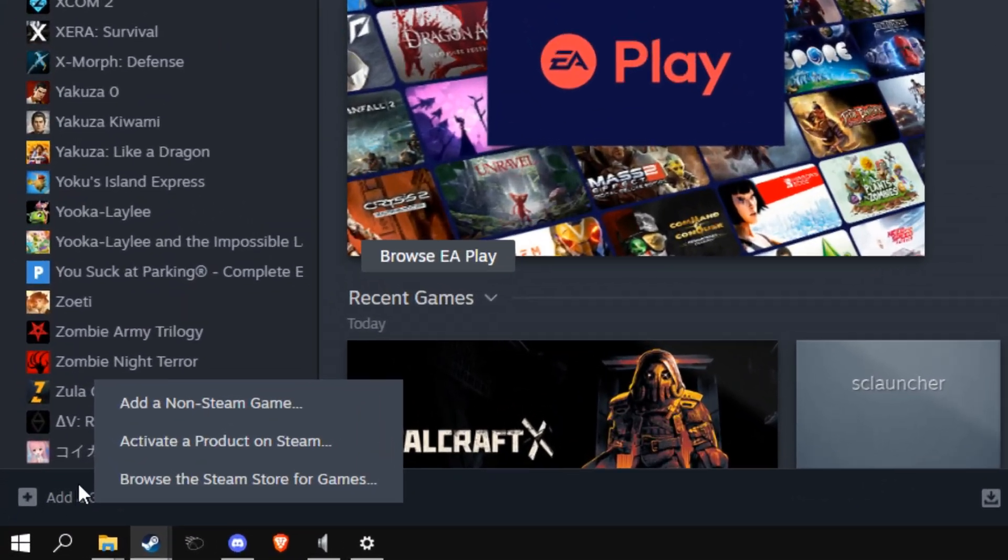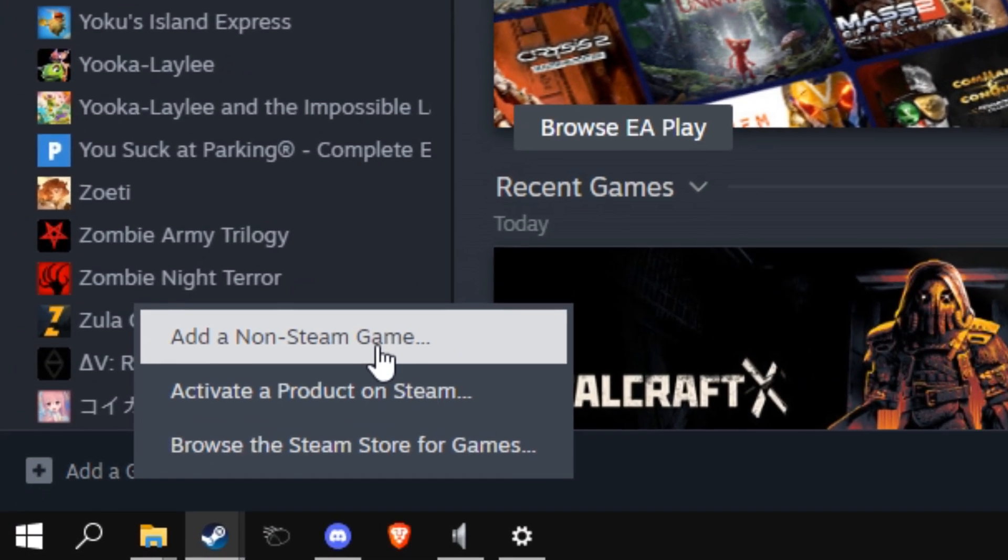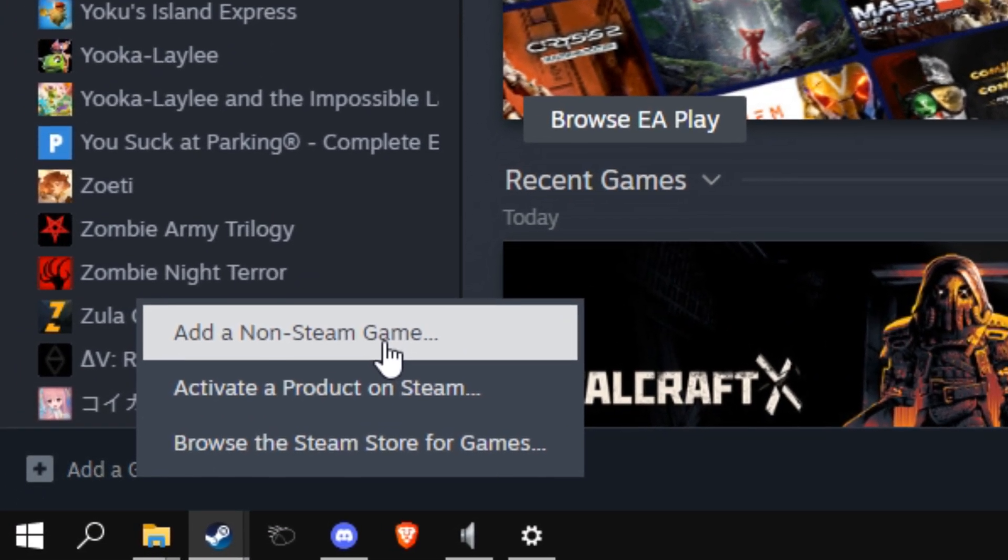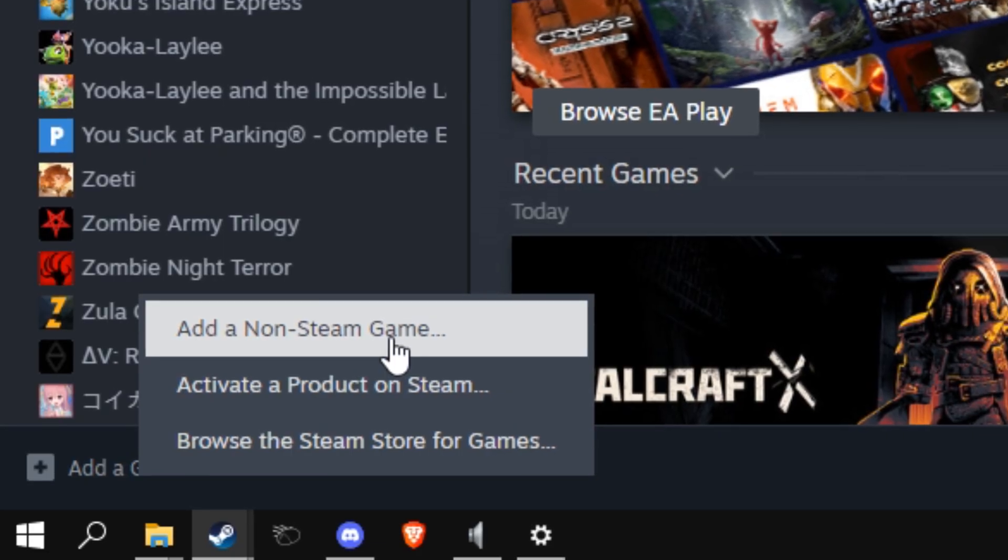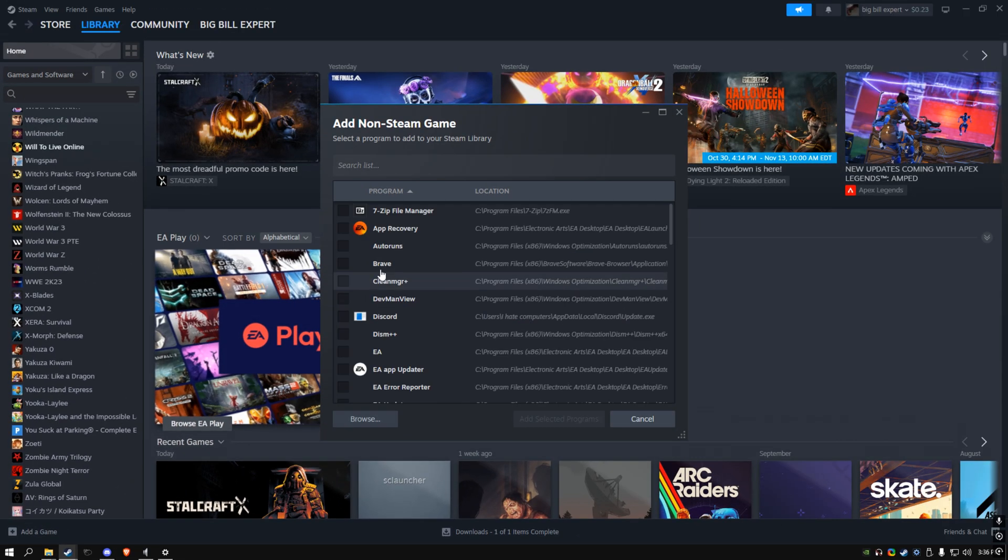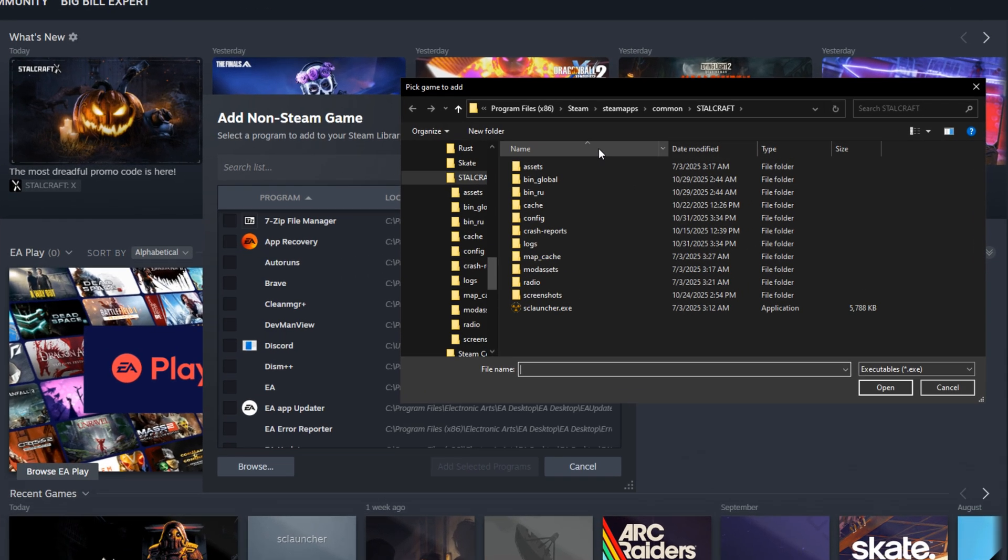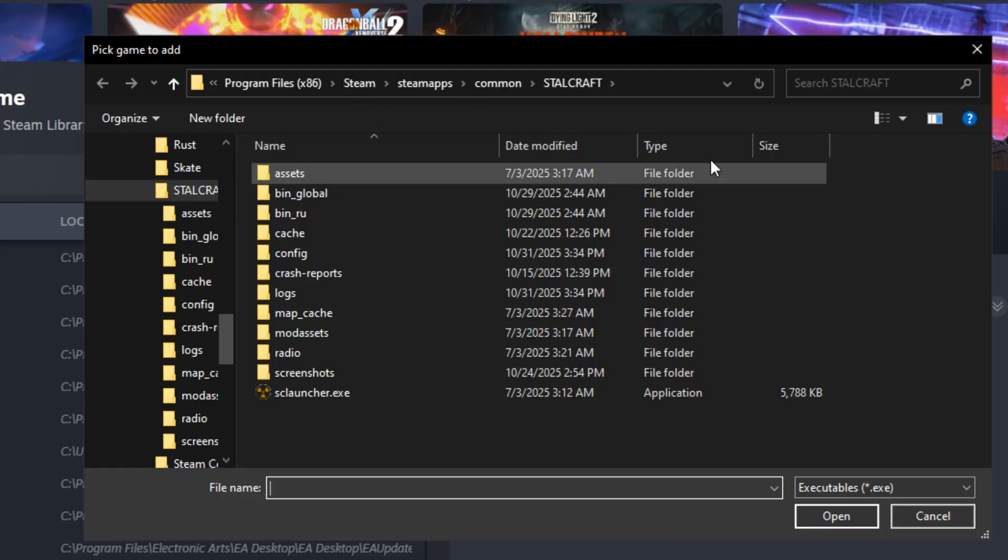You're going to start off by going to Add Non-Steam Game. If you have the game installed through Steam you cannot do this—if you have Expo Launcher, just to clarify. Then you'll go to Browse, and if you don't know where this location is...